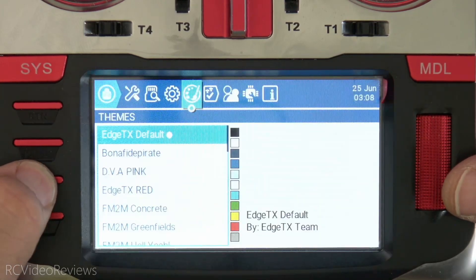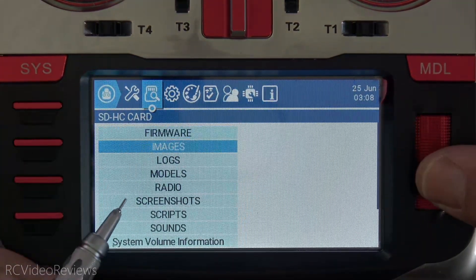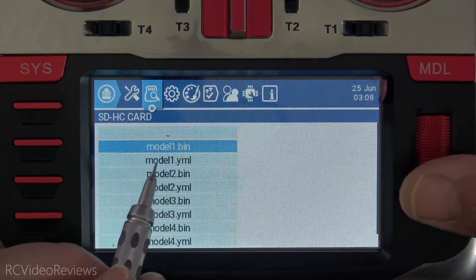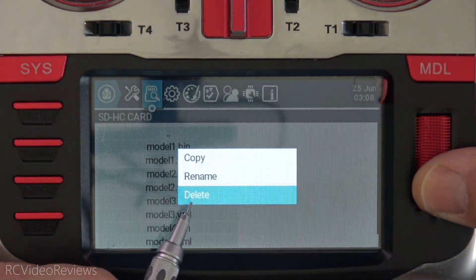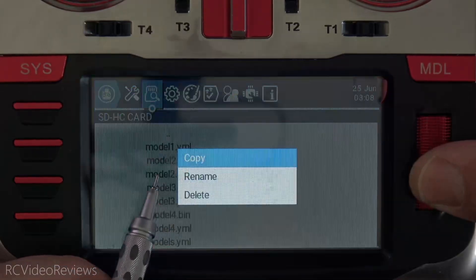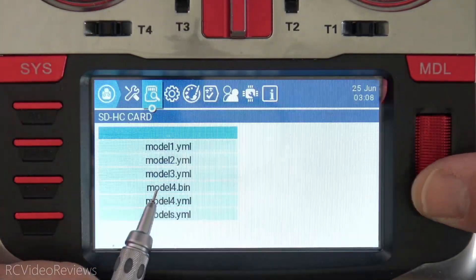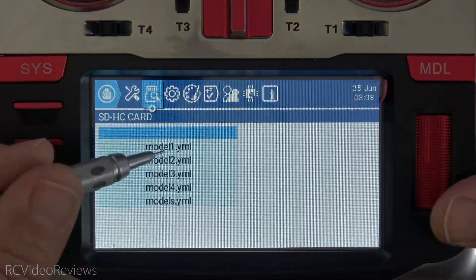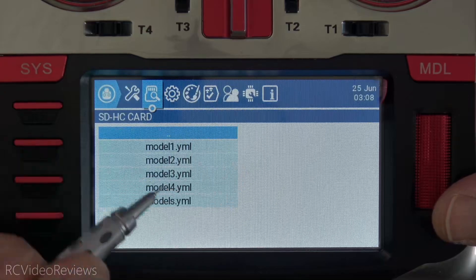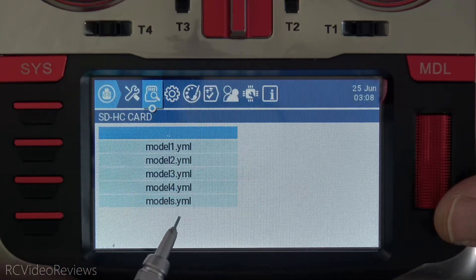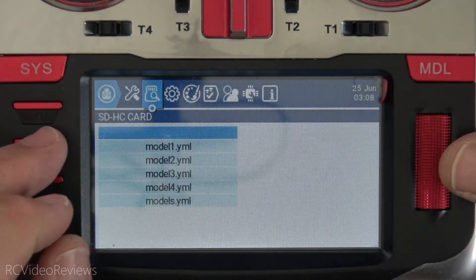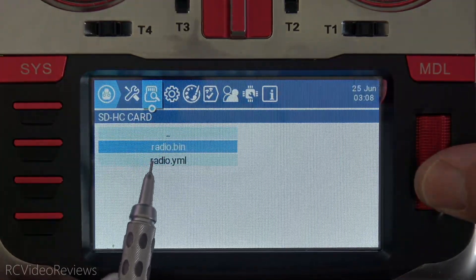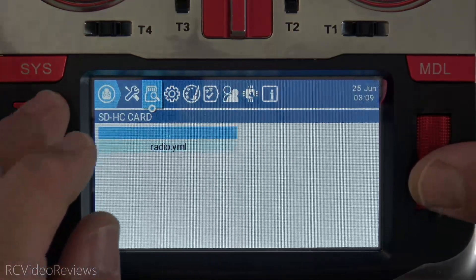I want to show you two more things. On the System page we're on EdgeTX 2.7.1. Looking at Radio Settings, my Global Functions are still there — GF1 had SB up play track, and GF2 had S1 for Volume — confirming my radio settings were converted. Next, looking at what's left over on the radio that you no longer need: in the Models folder you see model1.bin and model1.yaml, model2.bin and model2.yaml. You can get rid of anything ending in .bin — it's no longer required. Just be careful not to delete your .yaml files.